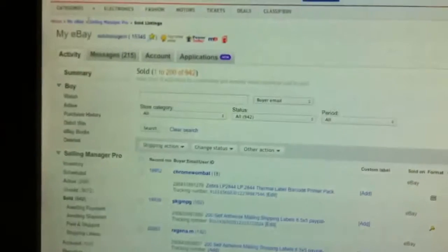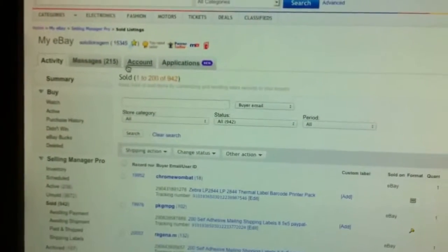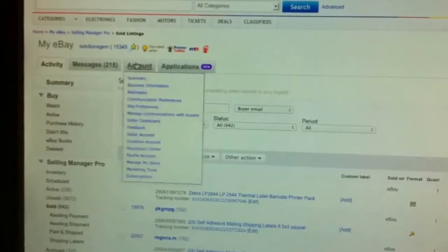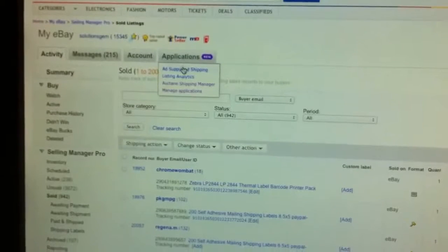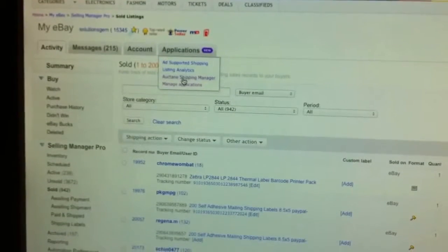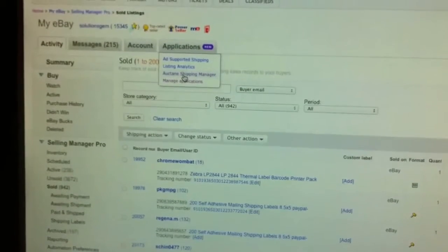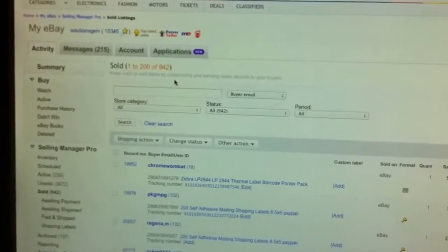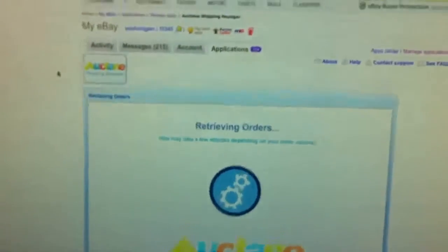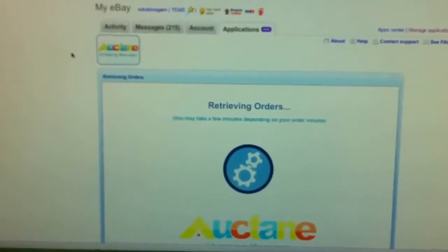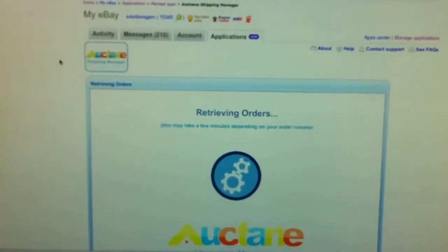Then from eBay there is a program in your eBay account called Octane Shipping Services or Octane Shipping Manager. We just open that up. The program is internet based. You don't need to install it on your computer.